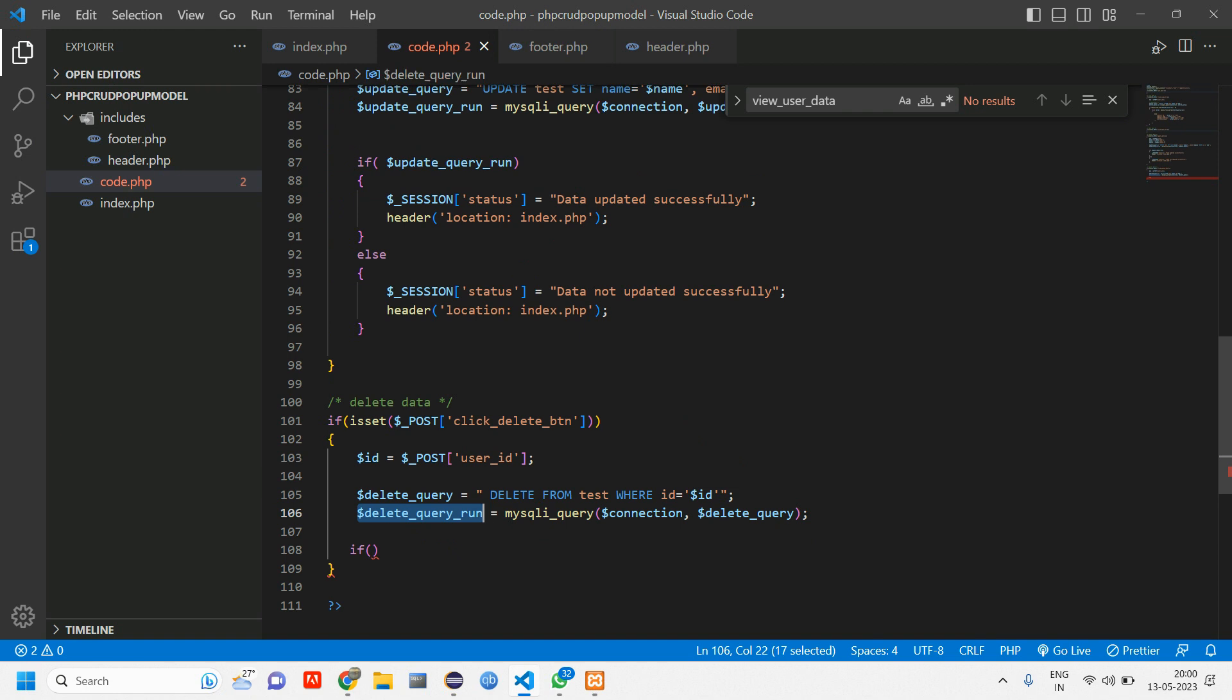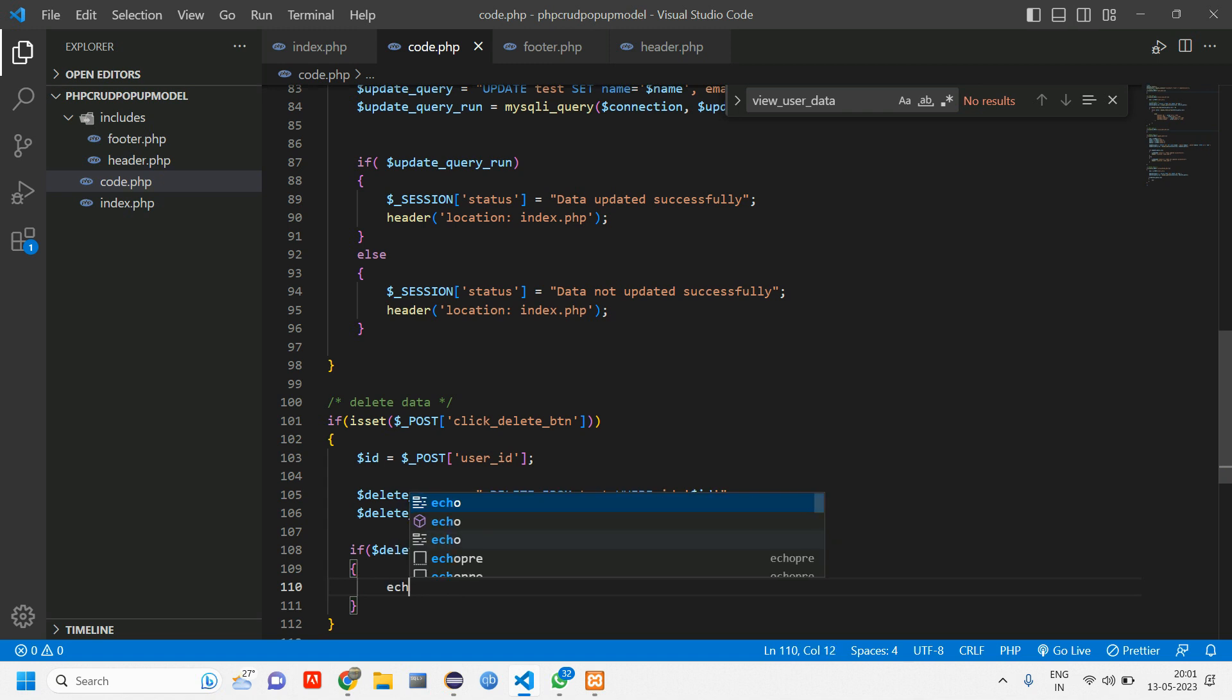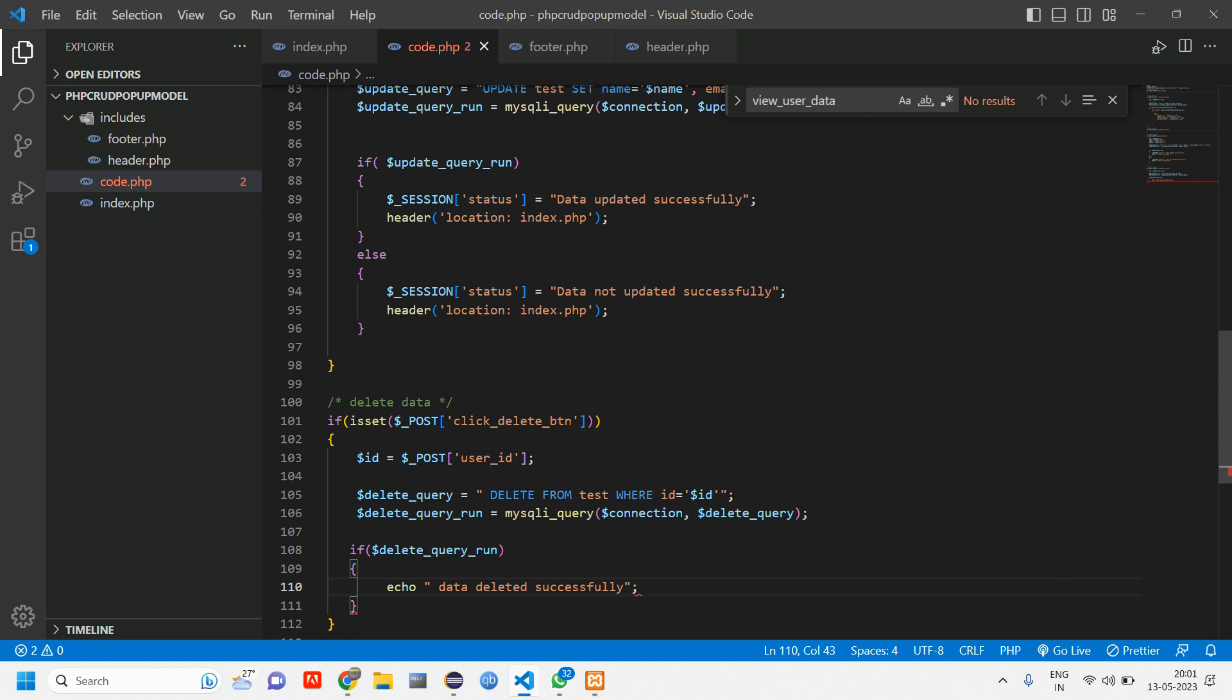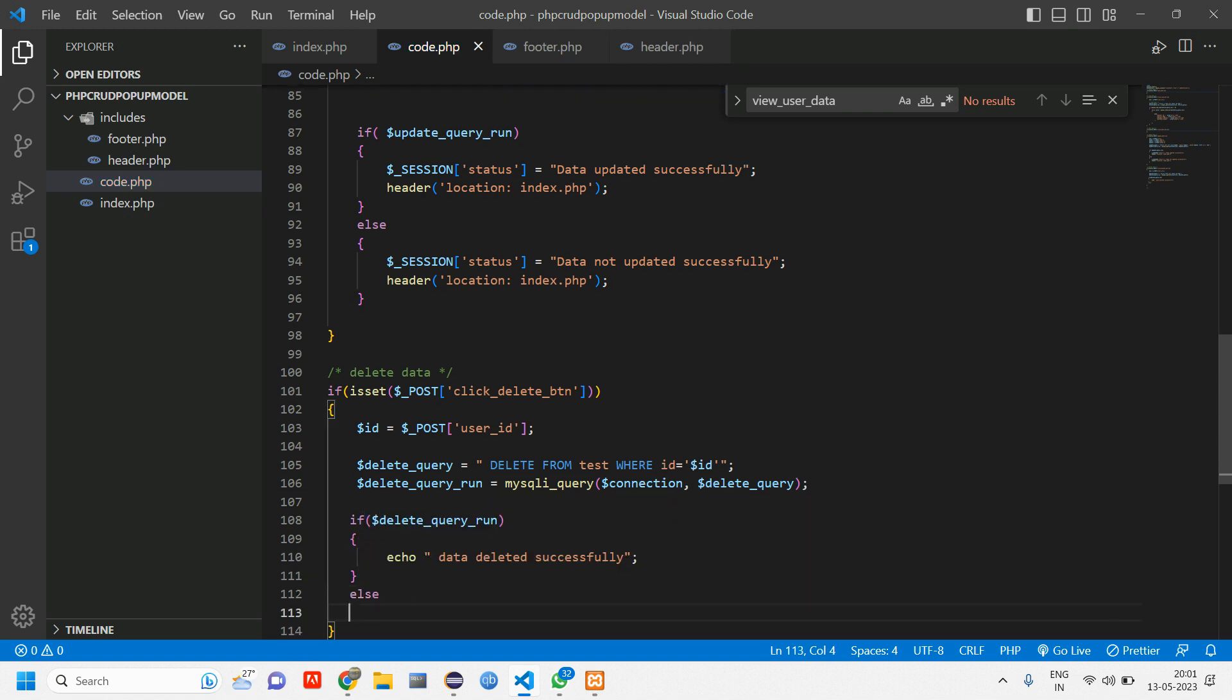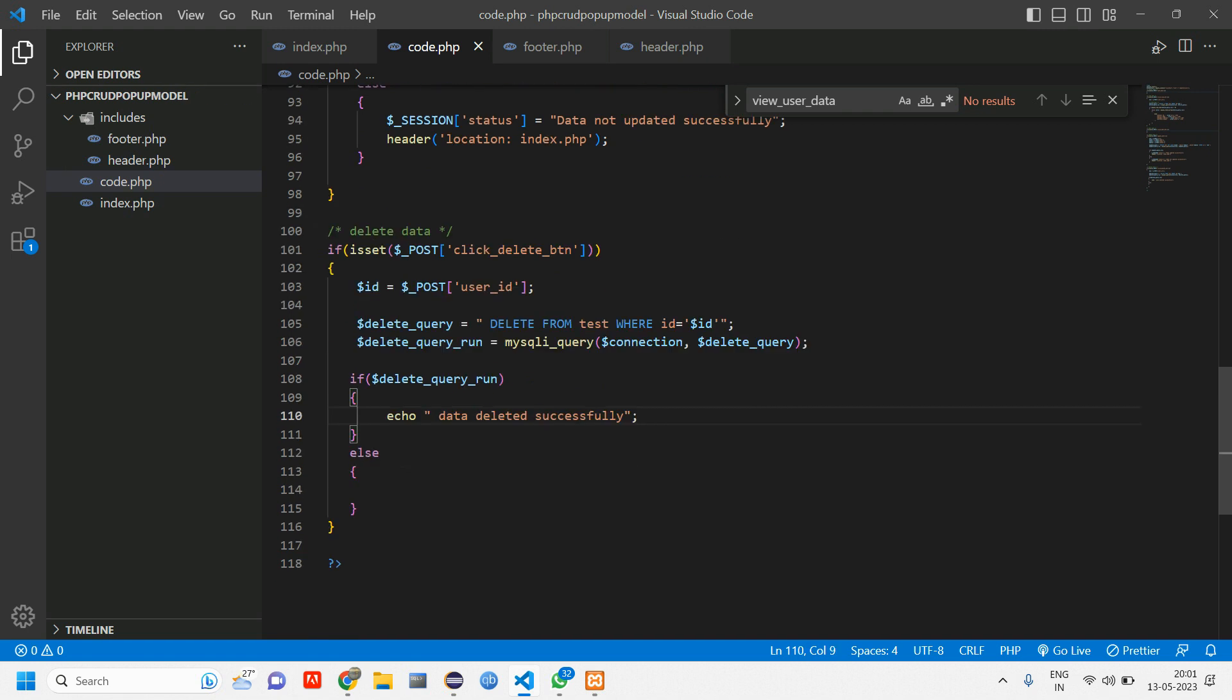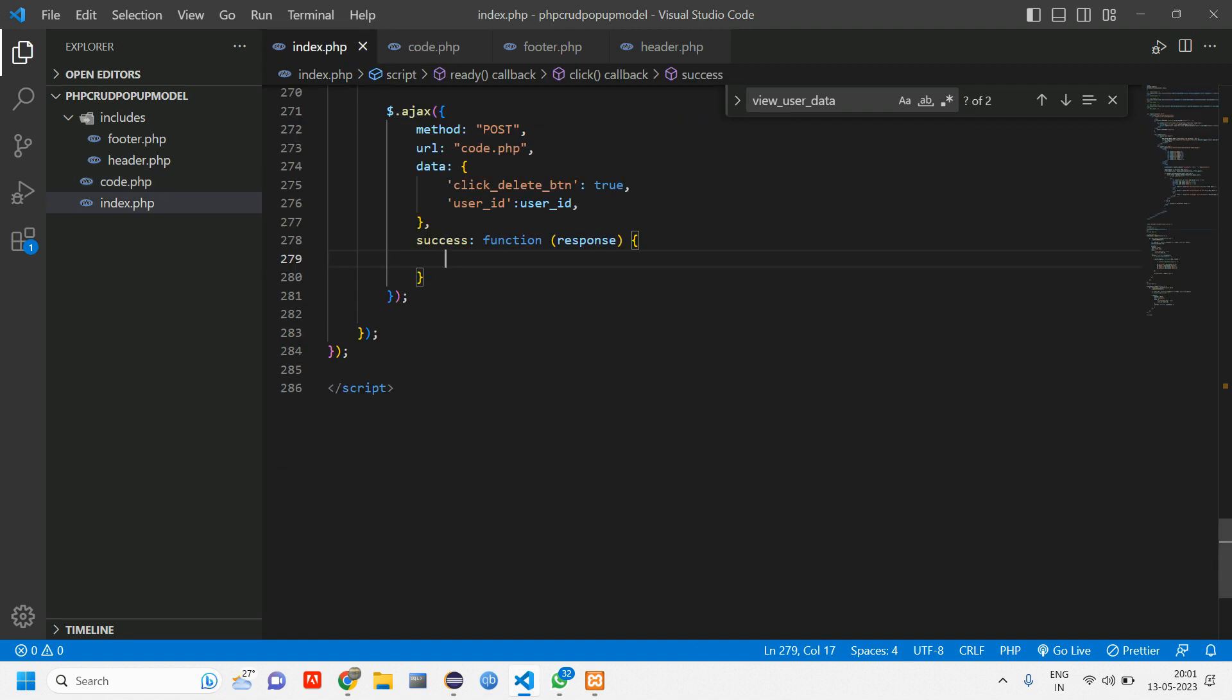So here once if the data is deleted successfully we will show the success message. So let's copy this and paste it inside if. If the data is getting deleted successfully then we'll just echo and tell data deleted successfully. Give a semicolon. And in else part if there is any issue with the deletion of particular data, then we'll tell data deletion failed. So now we'll just console log this inside our success. Here we should show that message. So that's it.